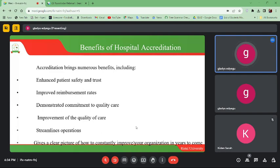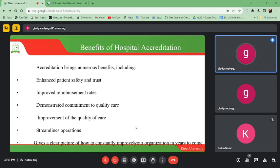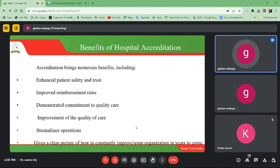Accreditation also gives a clear picture of how to constantly improve your organization in years to come. When you carry out research and collect data, you can see how to improve your services in the future — what you need to add, what to eliminate in your service delivery. You can see where you are gaining, what you are not gaining, and plan and design your services very well for improved service delivery.